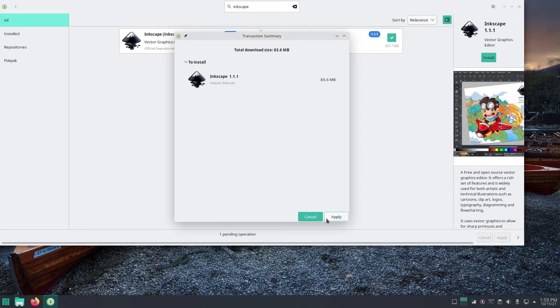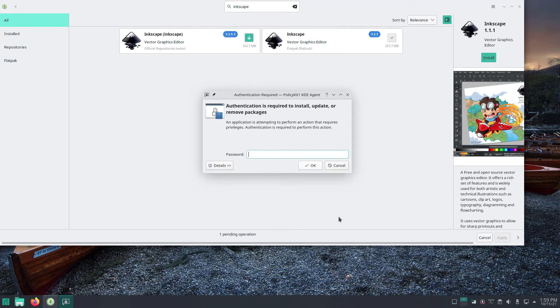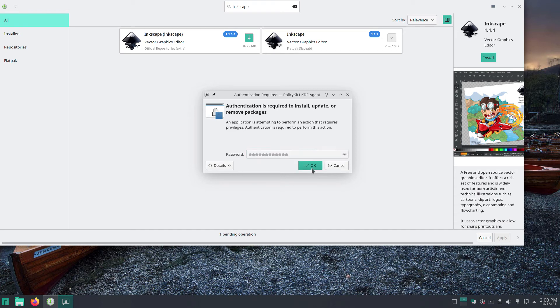In the Transaction Summary dialog that appears, click the Apply button. You may see the dialog again that requires you to enter your password. Enter it. Then press the OK button. The software will now be installed.